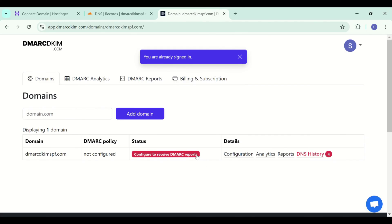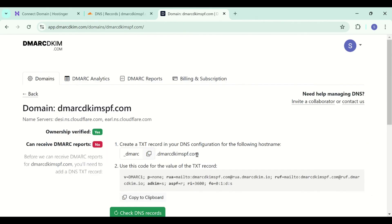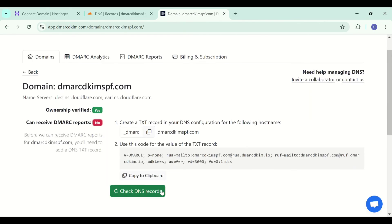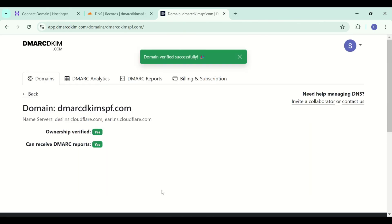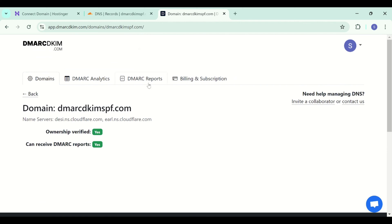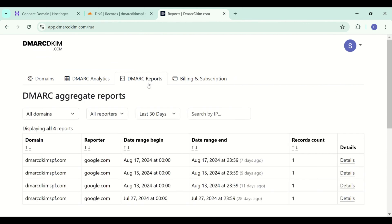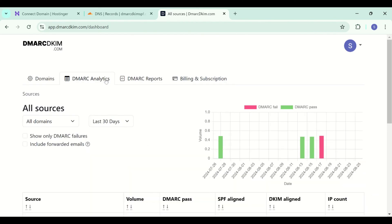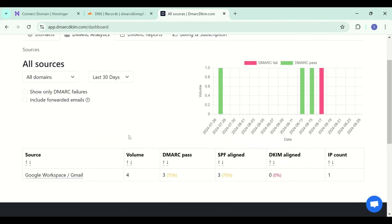Click on this red badge. Now click check DNS records. And now your domain is verified and it will start receiving the DMARC reports after 24 hours. You can see the reports in the reports tab and in the analytics tab, you have all the information you need to secure your domain.